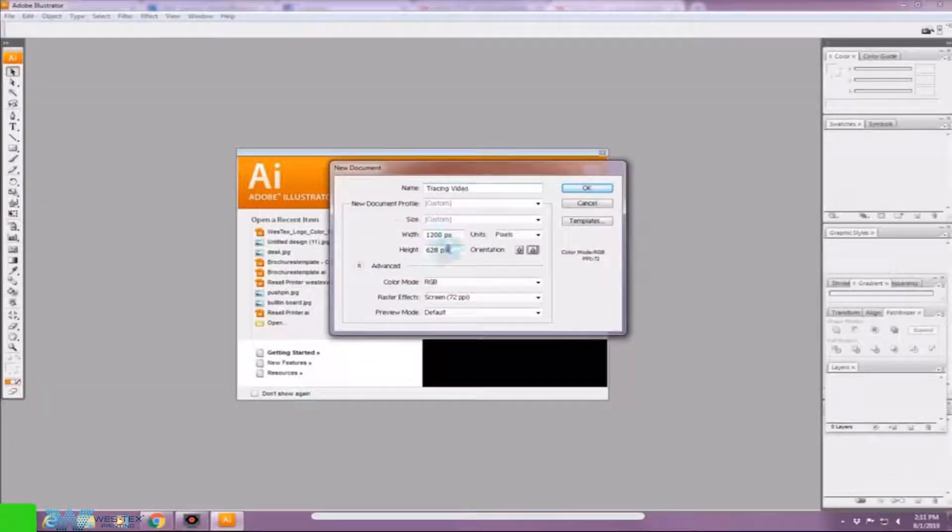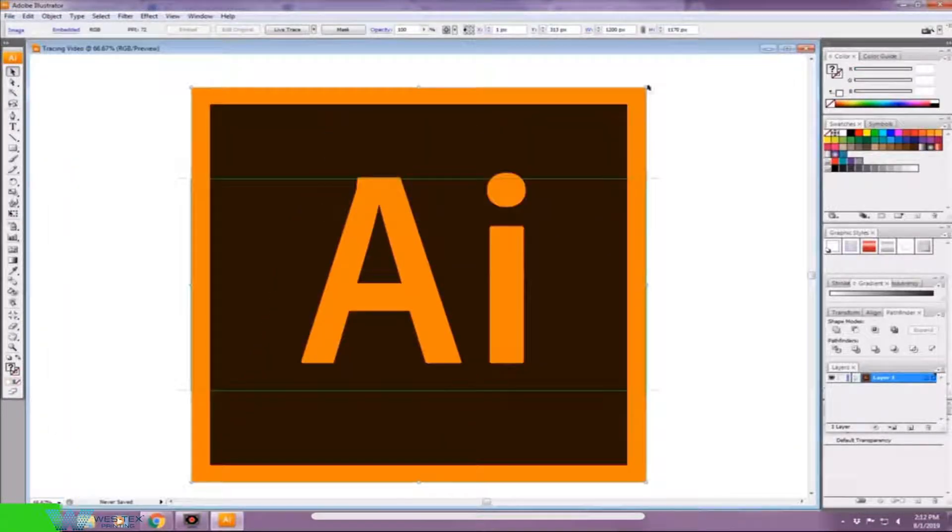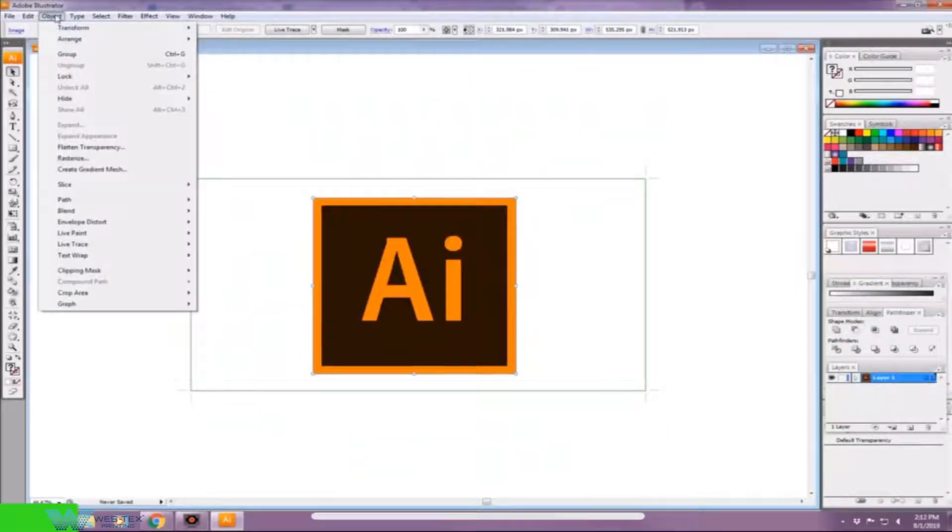Hey guys, welcome to Westex Printing's page. This is a tutorial on how to do tracing in Adobe Illustrator.